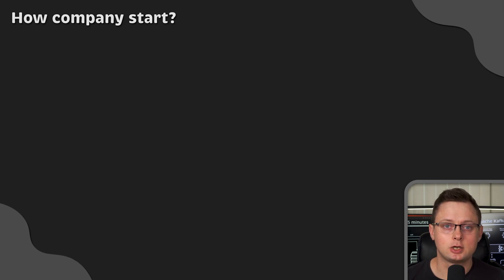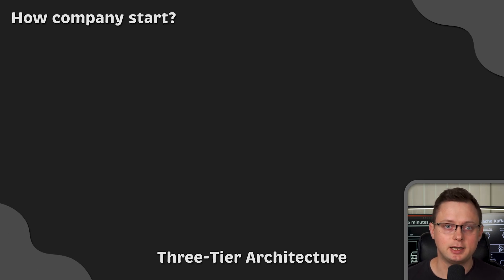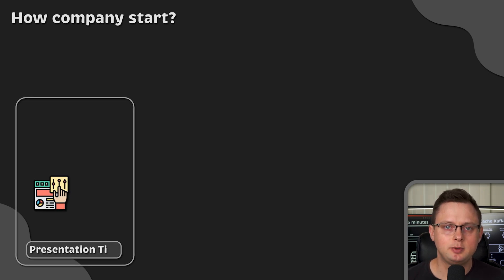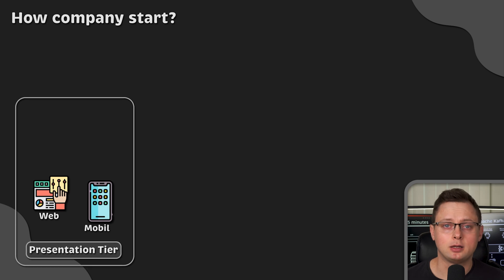Many companies start with a standard three-tier application architecture. Here you have a representation layer for your clients. This could be web clients or mobile clients.